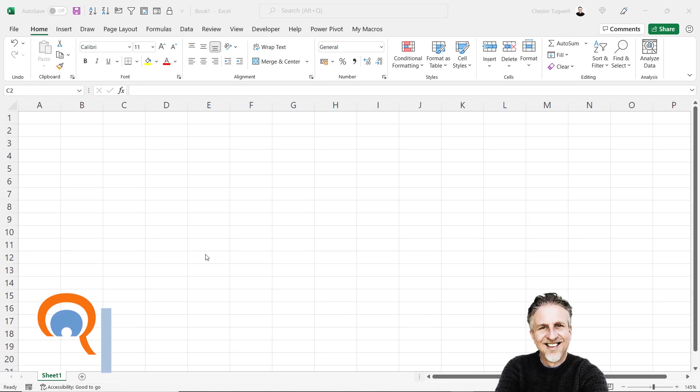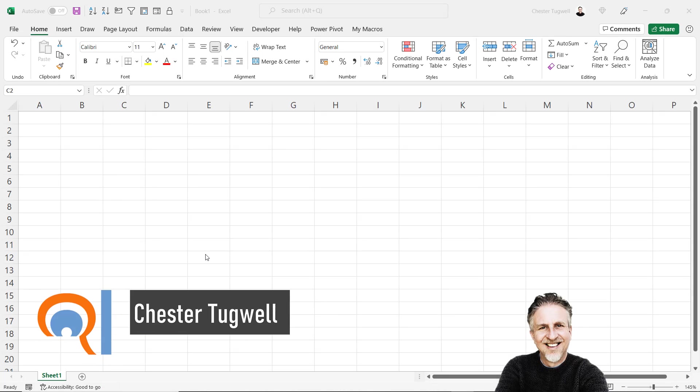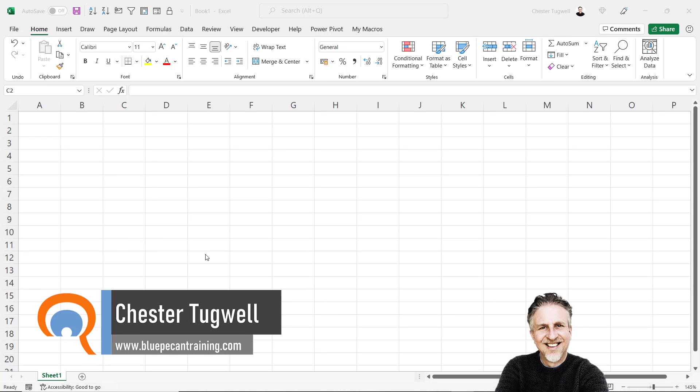In this video we're in Microsoft Excel. We're going to look at how to create a sequence of numbers. So I want 1 through 12.